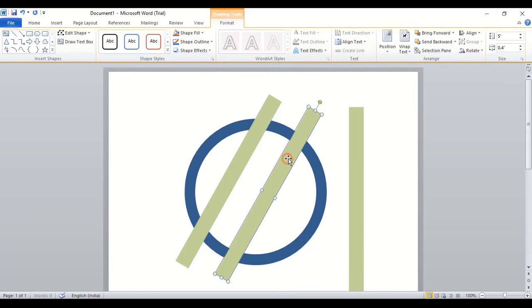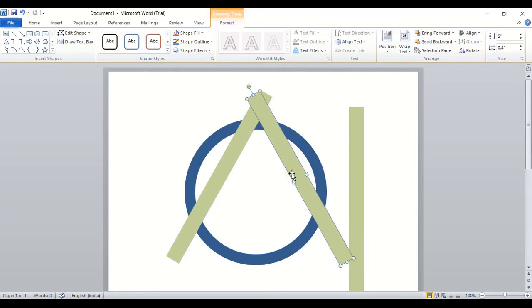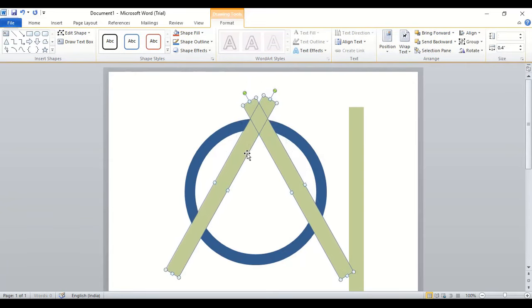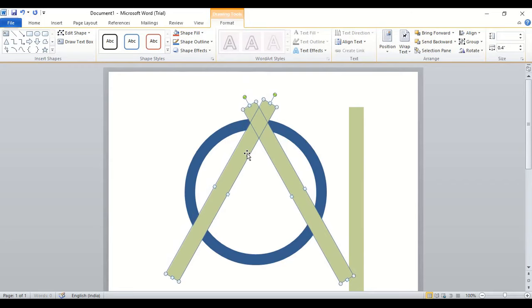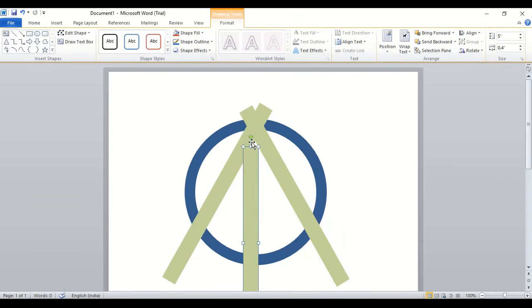Ctrl key and drag it and rotate using shift key. Take this one a little down and place this one here by rotating.